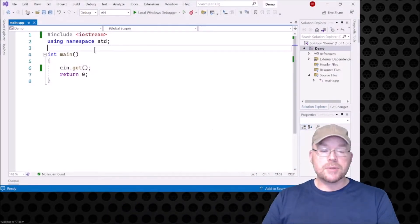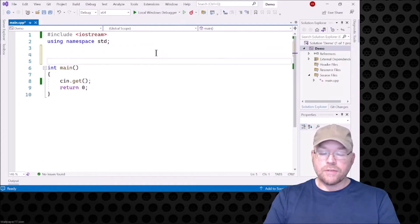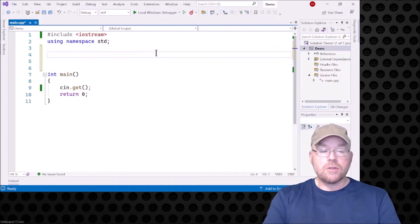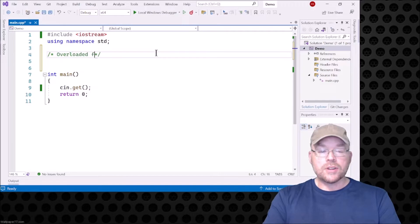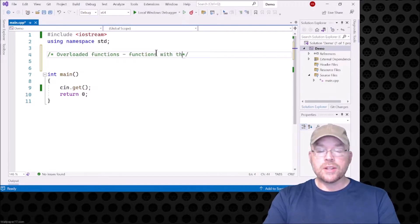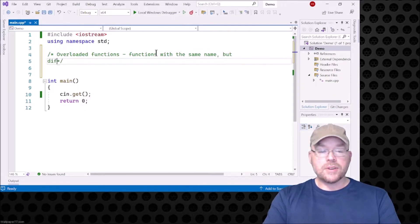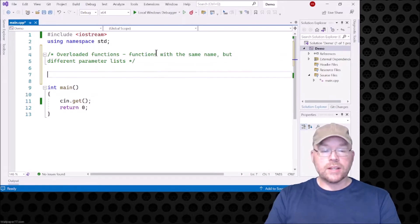You don't have to have unique names for every single function, again, so long as the parameter list is different. So let's go ahead and take a look at an example of this. I'll use prototypes and I'll use function definitions. So overloaded functions, functions with the same name but different parameter lists.